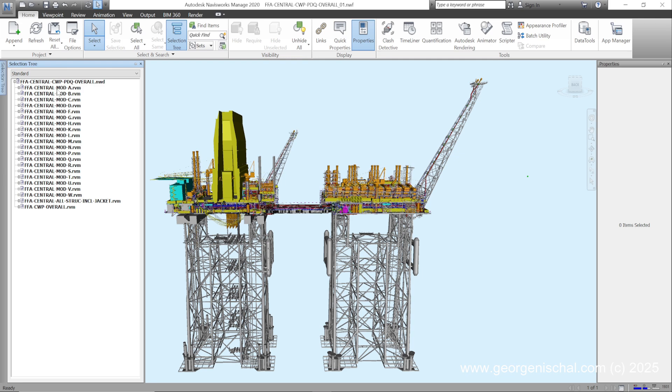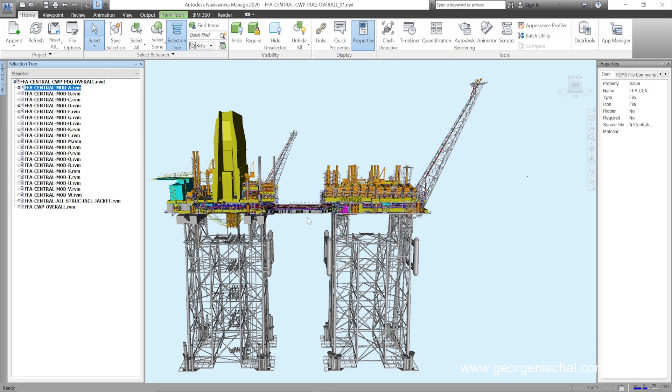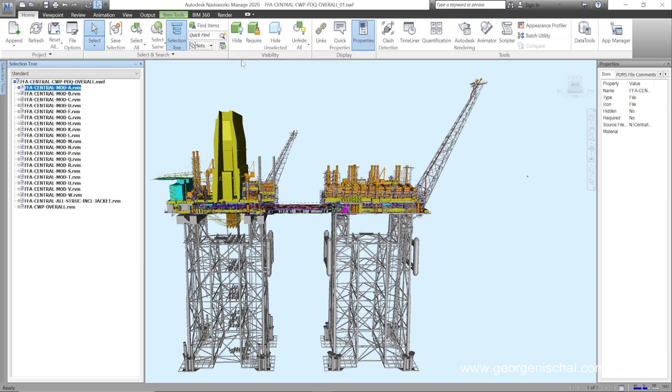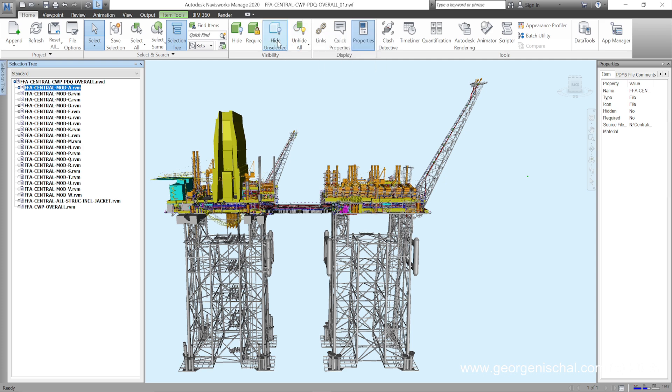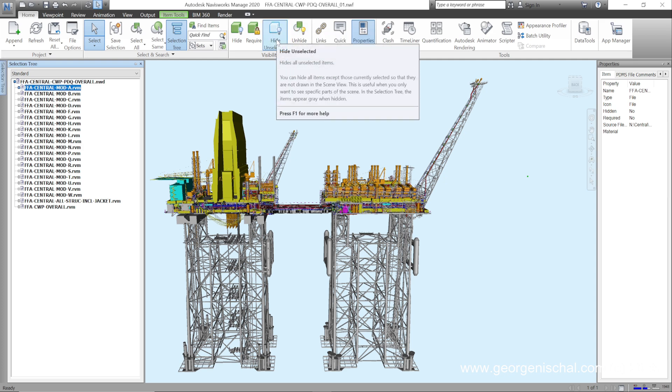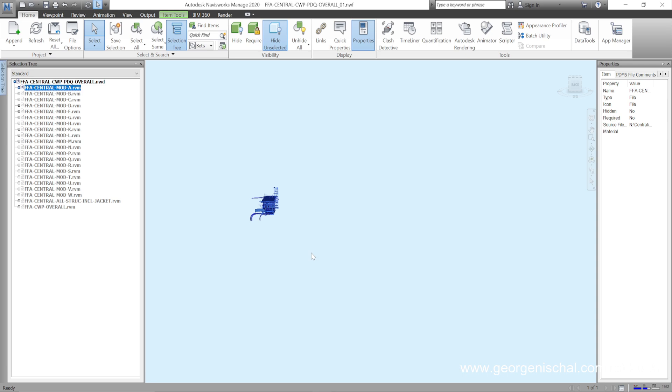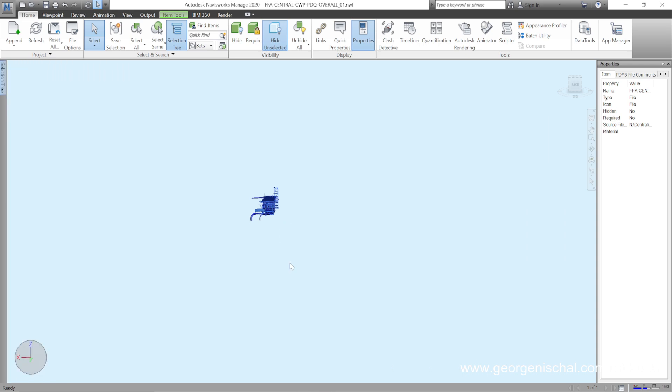So I can select, for example, MODA A. And what you do is the easiest way to navigate things in here is to use hide, hide unselected, and unhide all. So what you would do is you'd say hide unselected and it shows you the part that you've selected.